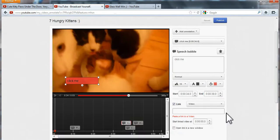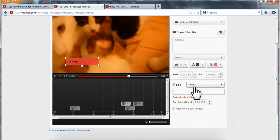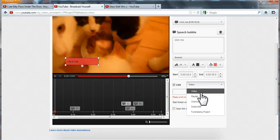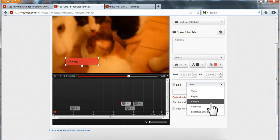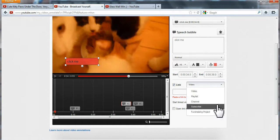Now, press this little link button here. And here you have the option if you want the link to go to a video, to a playlist, to your channel, to your subscribe page or fundraising project.